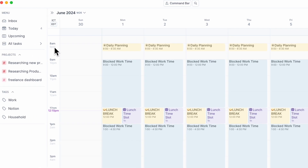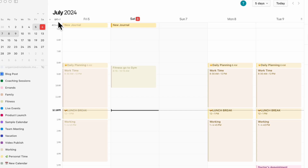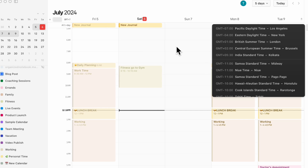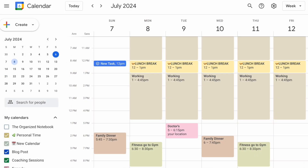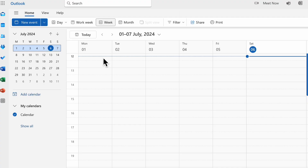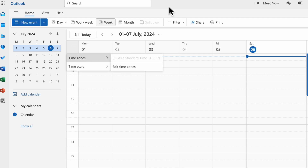Most calendar apps also have these features nowadays. In Notion Calendar, you can also add new time zones very easily. Same with Google Calendar — we have Sarah and Anne here. We can also do the same thing inside of Outlook Calendar by clicking here, time zones, and edit time zones. So no matter what calendar app you use, be sure to check out the time zone feature, because more and more people are working internationally and all these calendar apps have these capabilities.